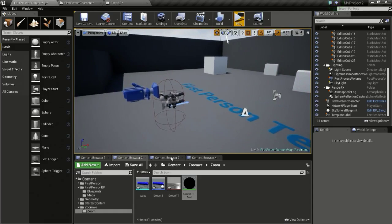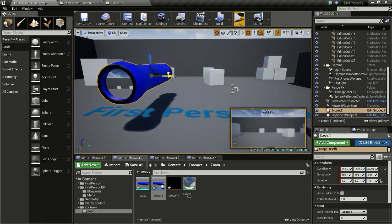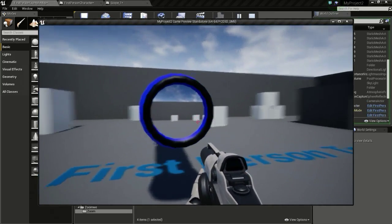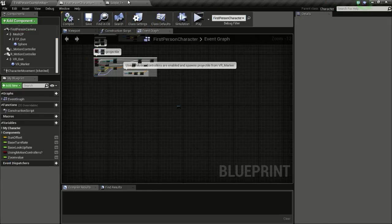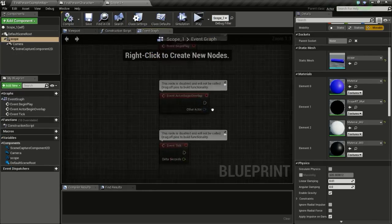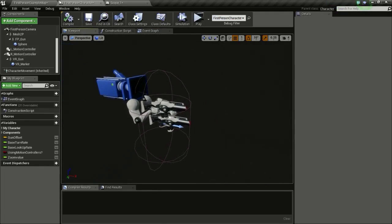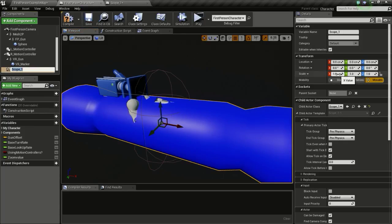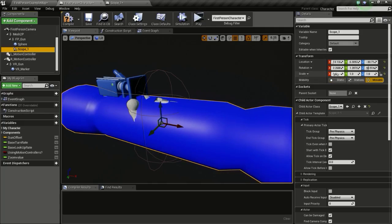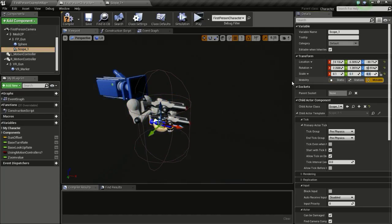Now let's see if this is working. Drag this scope in — as you can see it is working. Now we are going to add the zoom effect, but before that we are going to add this scope to our first person character. Open up the first person character blueprint, go to viewport, drag and drop the scope in, and drag it into the FP Gun so it gets parented to that gun. Then I will change the scale to 0.1 on all three axes so we get something like this.